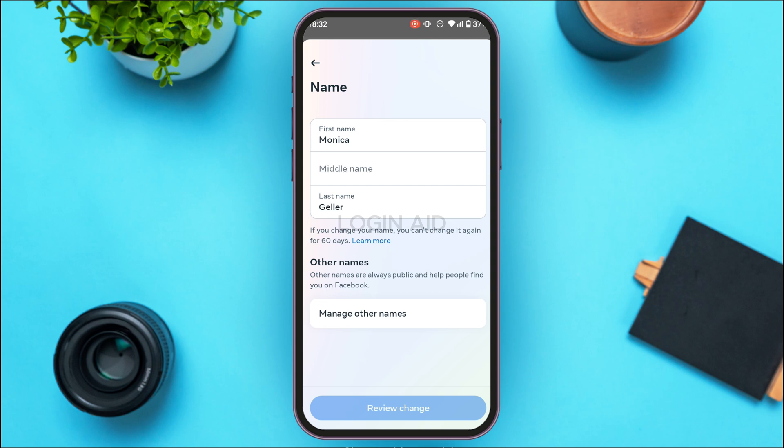You'll be led to this interface where you'll be able to change your name. Keep in mind that if you change your name, you cannot change it again for 60 days.